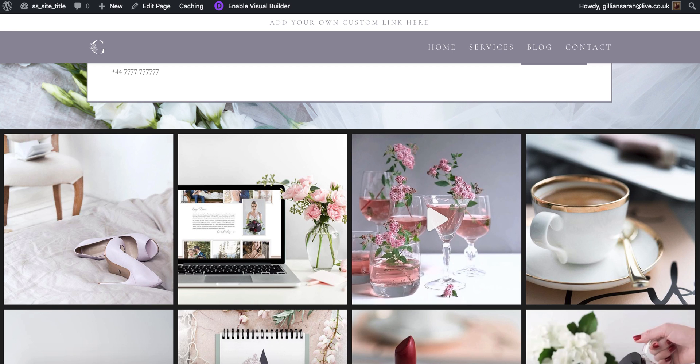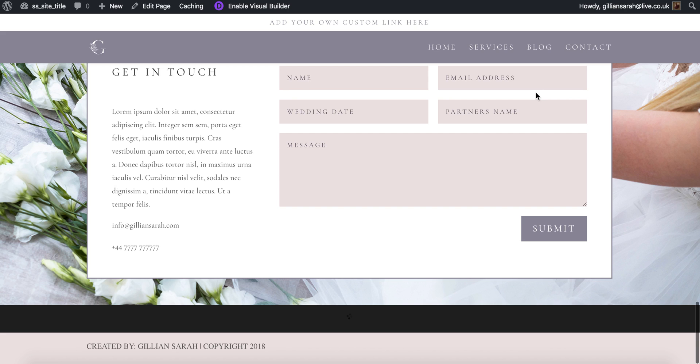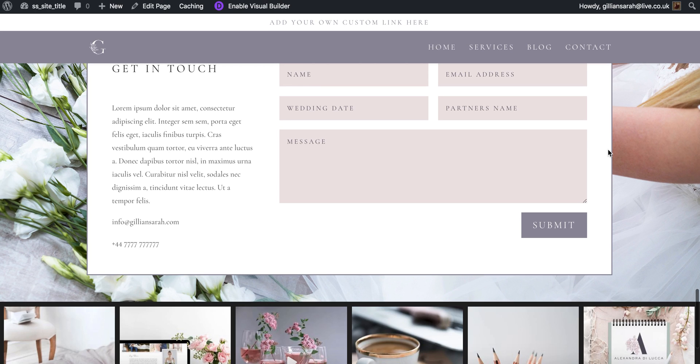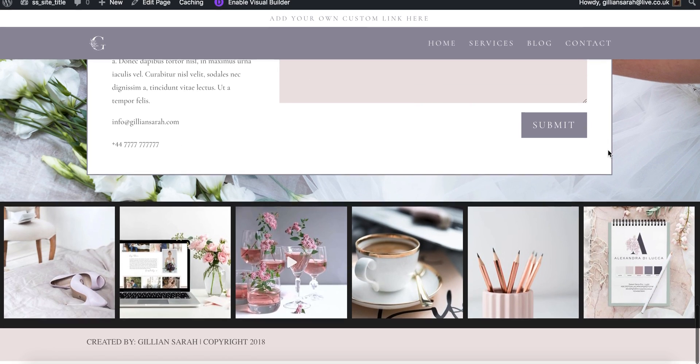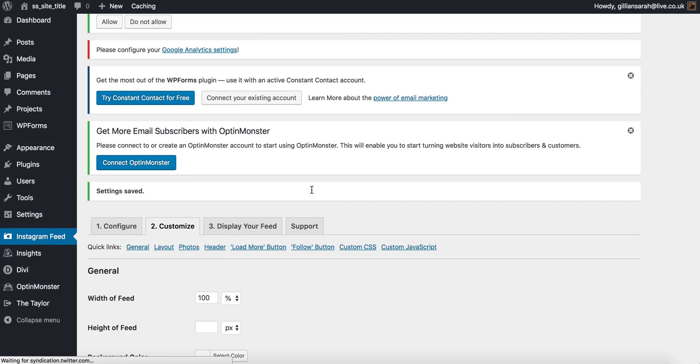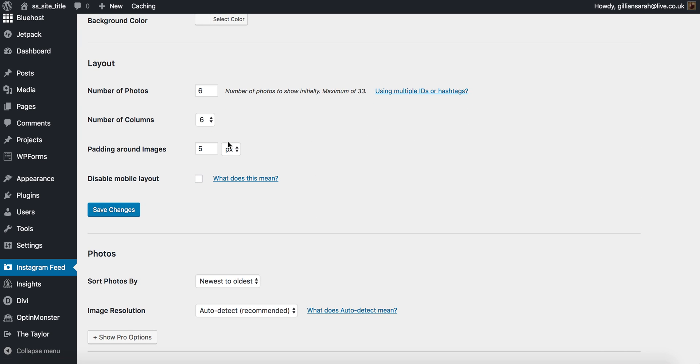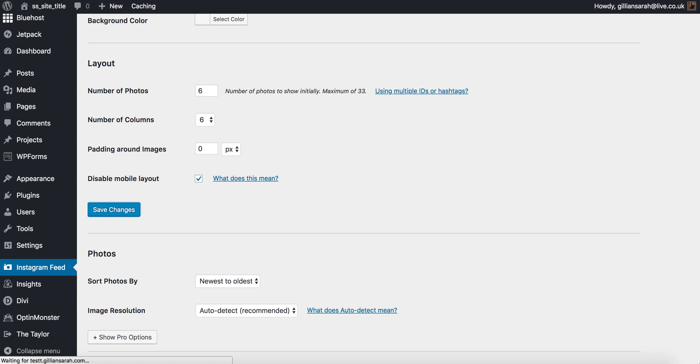So let's just refresh that again and see what it looks like now. Here we go. So again we've got a black border around it, so we're going to go back here and change padding. If I just change that to zero, save it, and I want to disable mobile layout as well, which means it will just show up like a nice strip along the mobile, it's not going to set out funny.